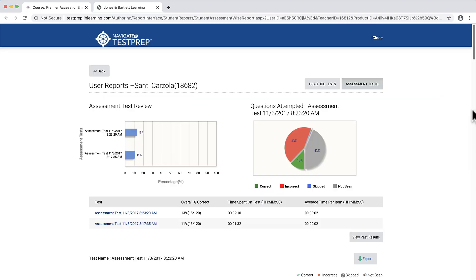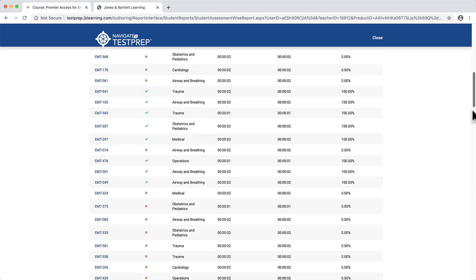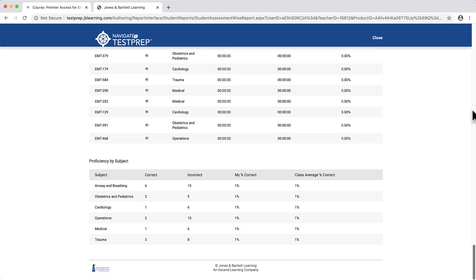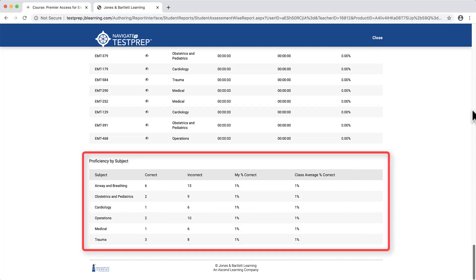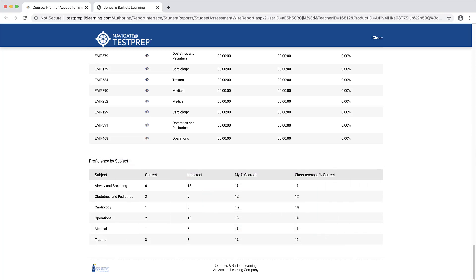Click the Back to Reports button to return to the results page when finished. Toward the bottom of the user reports page, a third table will reveal the student's proficiency by subject based on this individual exam's results.